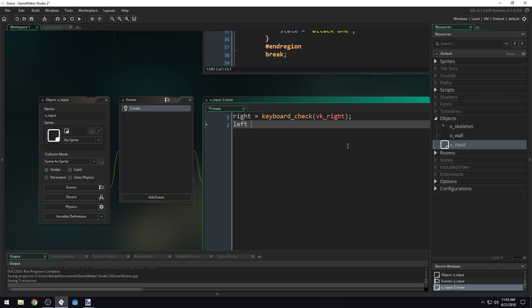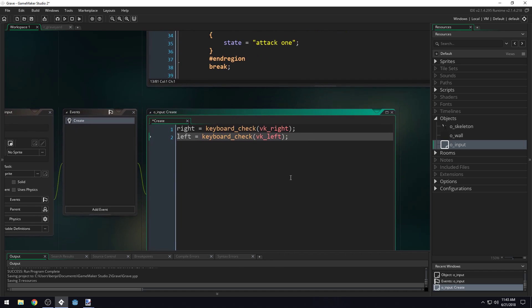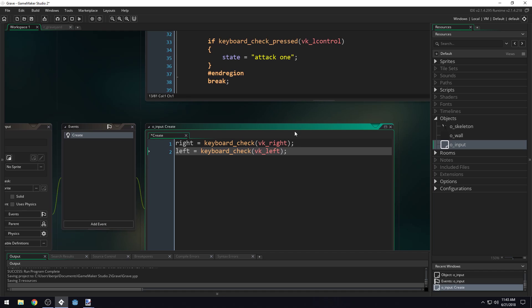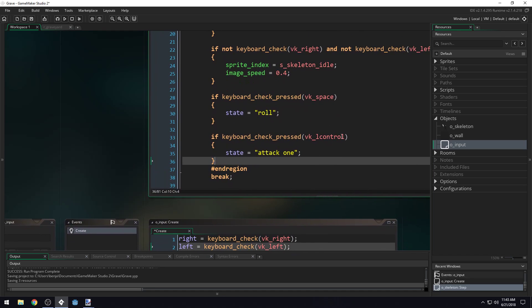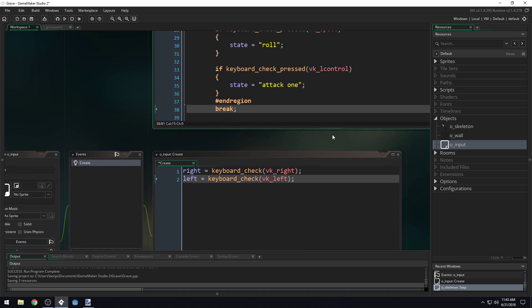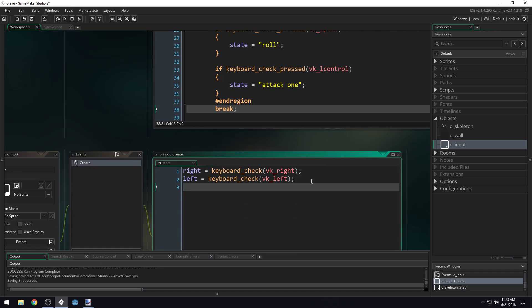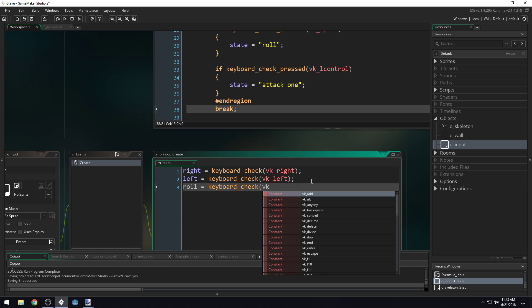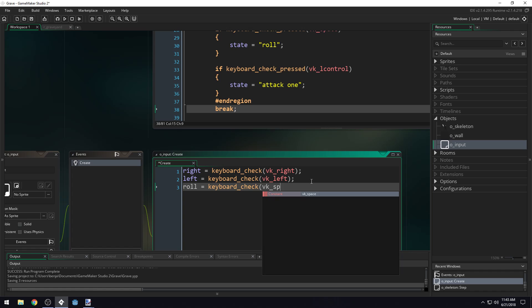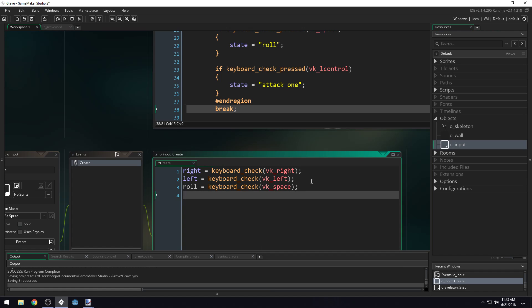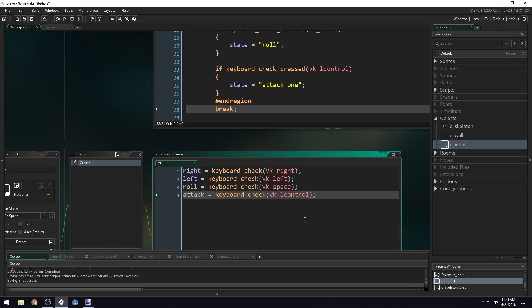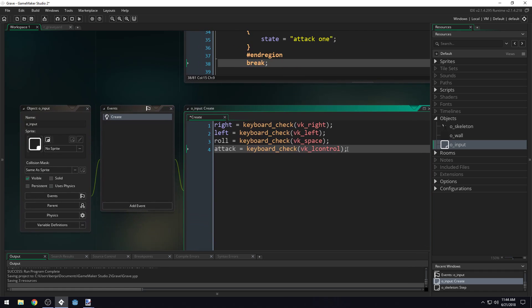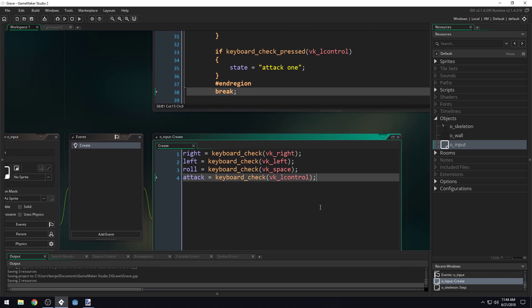And then what did we have? We have two others here which are for rolling and attacking. So we'll add another one here, we'll call this roll: keyboard_check VK_space. And attack: keyboard_check VK_L control. Okay, so we've saved all of this inside of our input object.